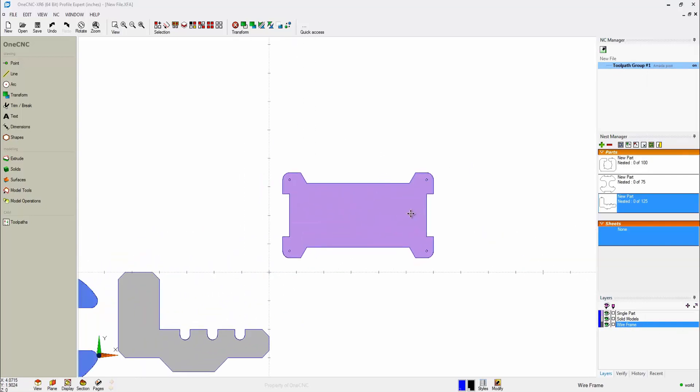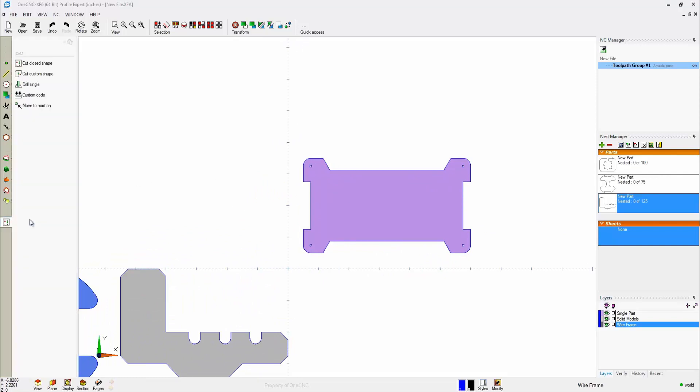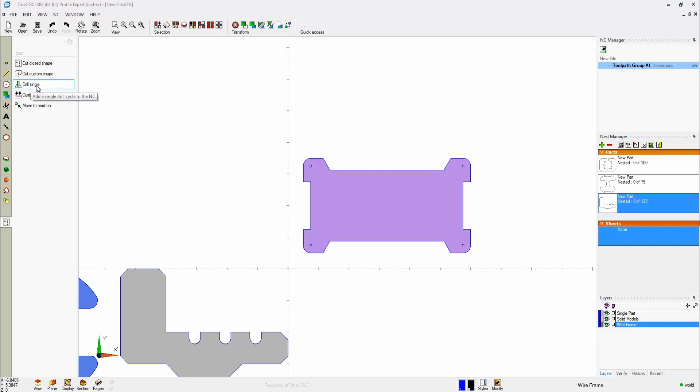And I'm going to bring up another layer here that just has a single part on it. All right. Now, with this single part, you can head over here to your toolpaths, and then you can apply, for example, cut closed shape. That'll cut the entire shape. Custom shape will allow you to cut just part of the shape. You can use this drill single to create the holes if you want to create custom CNC code, or you can actually use this option here to move the cutting source to any location that you'd like. Very nice.